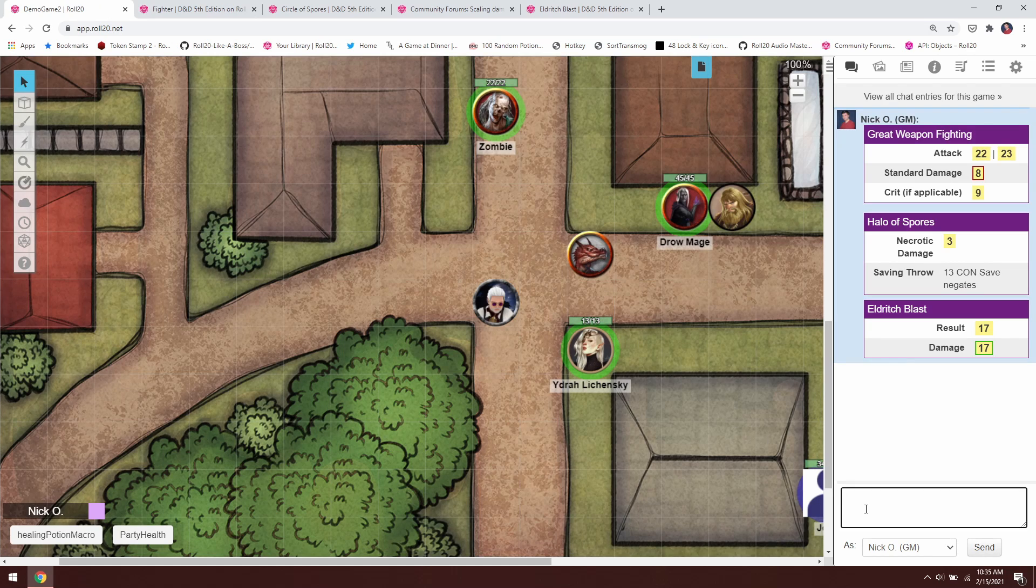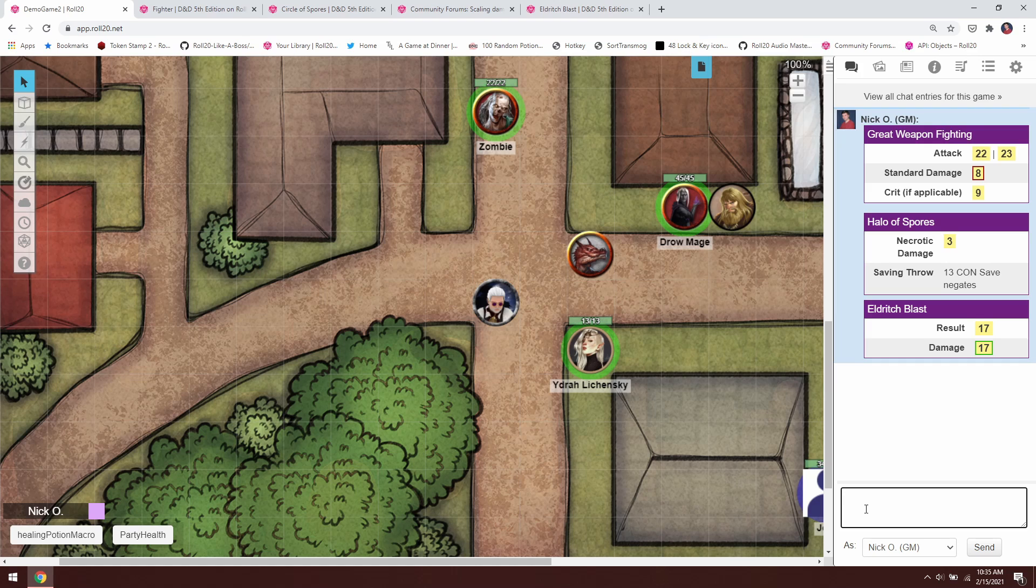To roll damage for a greatsword, for example, that's going to be 2d6. So we just slash r 2d6. That's the easy part—we get our normal dice there.